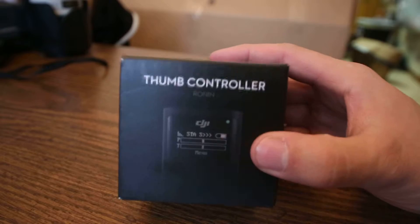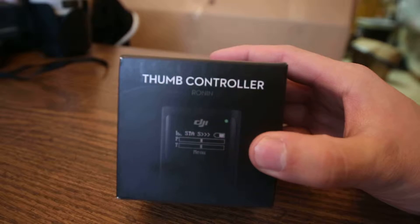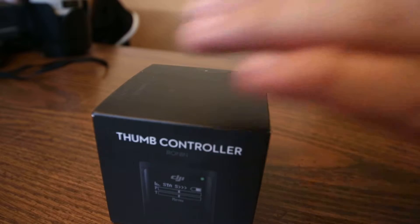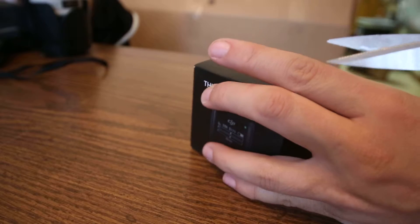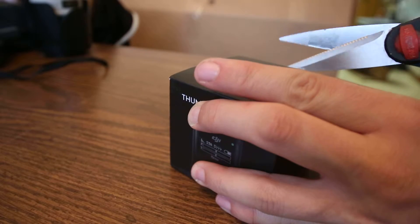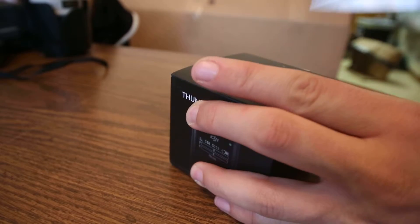Today we are going to be unboxing the DJI Thumb Controller for the Ronin M, and maybe also for the other Ronin. I don't actually know. I only own the Ronin M, so that's all I can really guarantee it for.